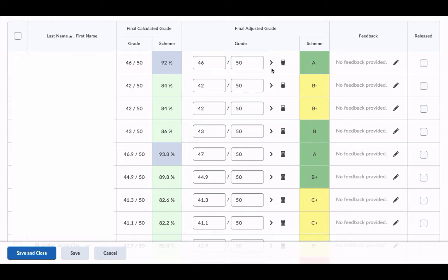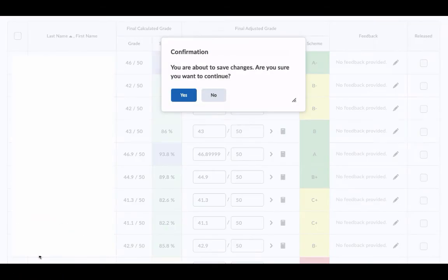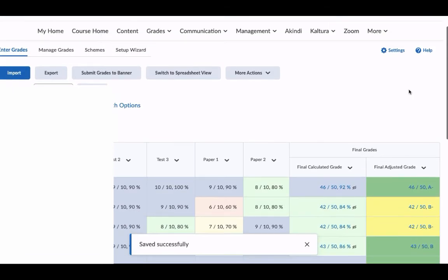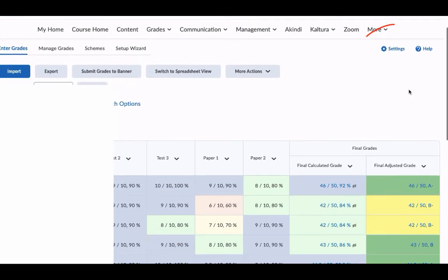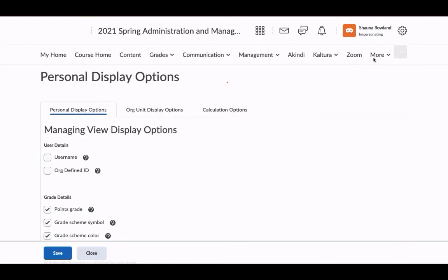When finished, I'll choose Save and Close. One last step: I'm going to go into the gradebook settings area here at the top, and under Calculation Options, I need to be sure under Final Grade Released to select Adjusted Final Grade and save.